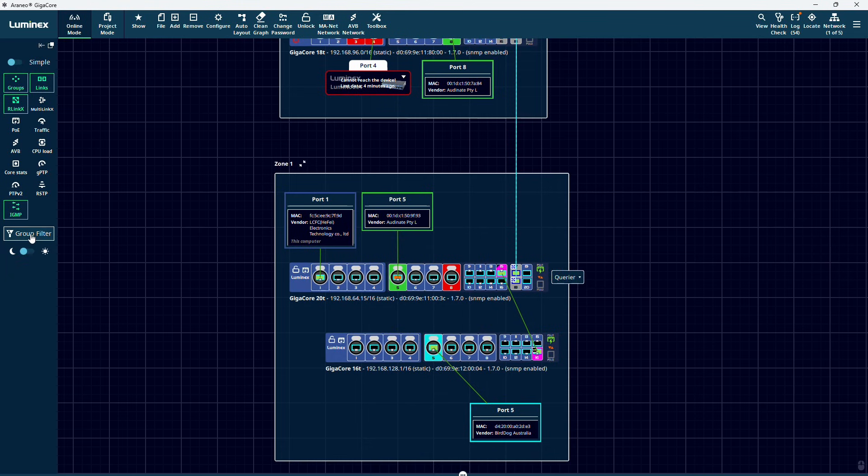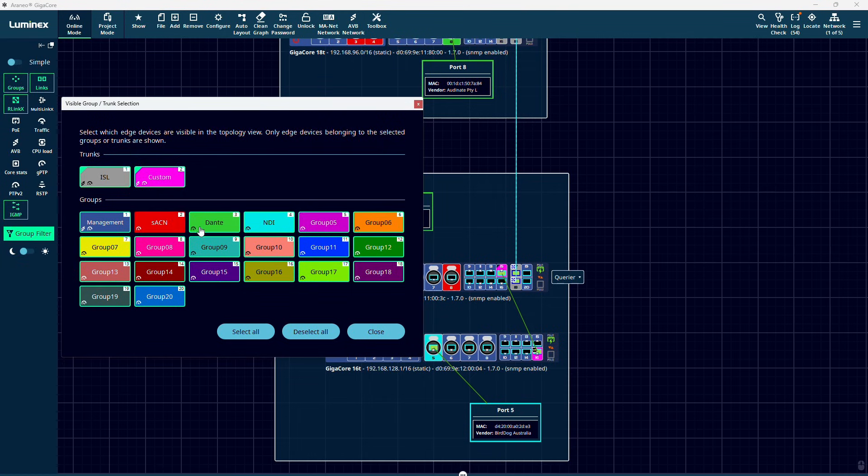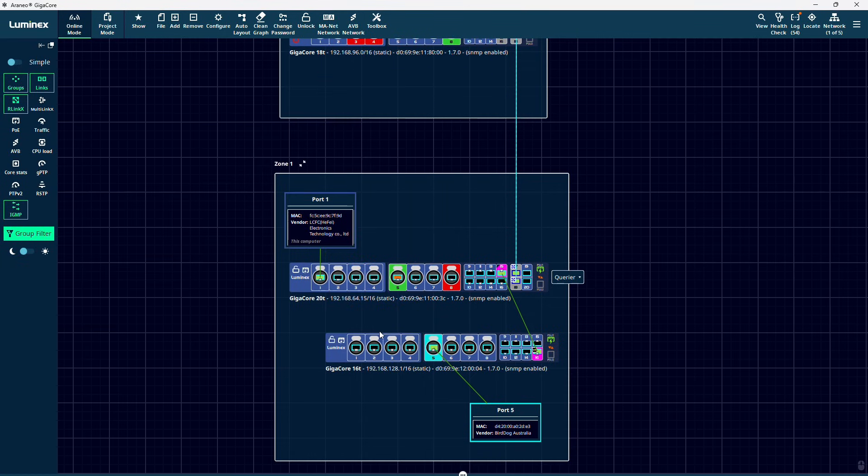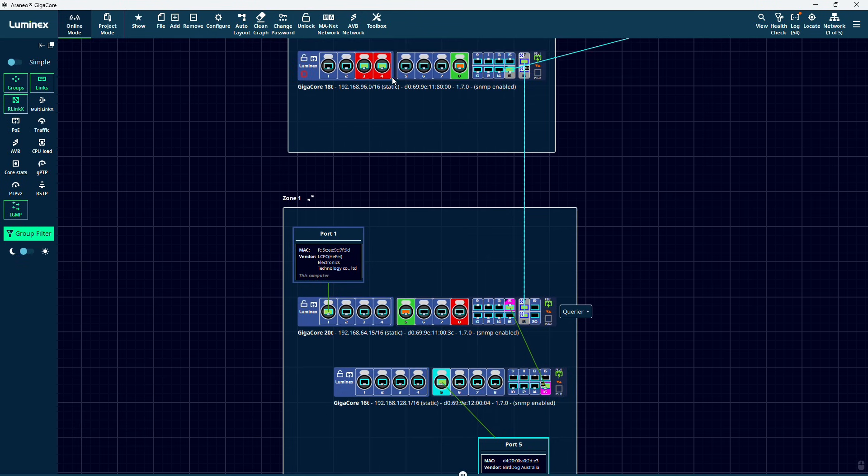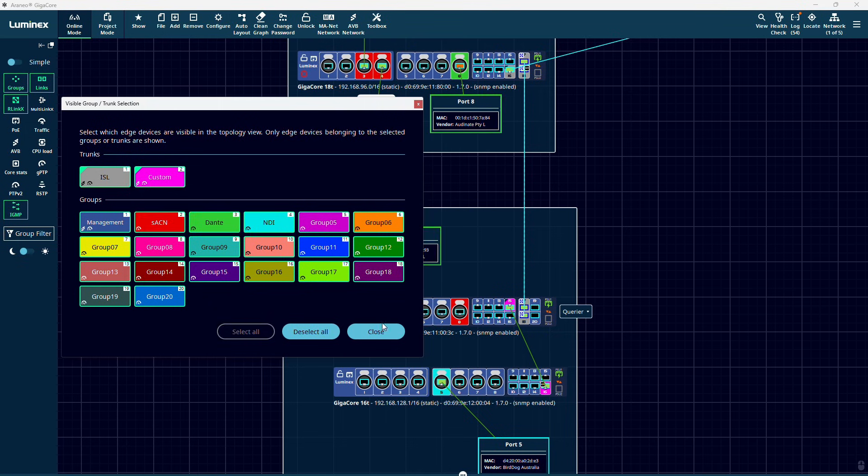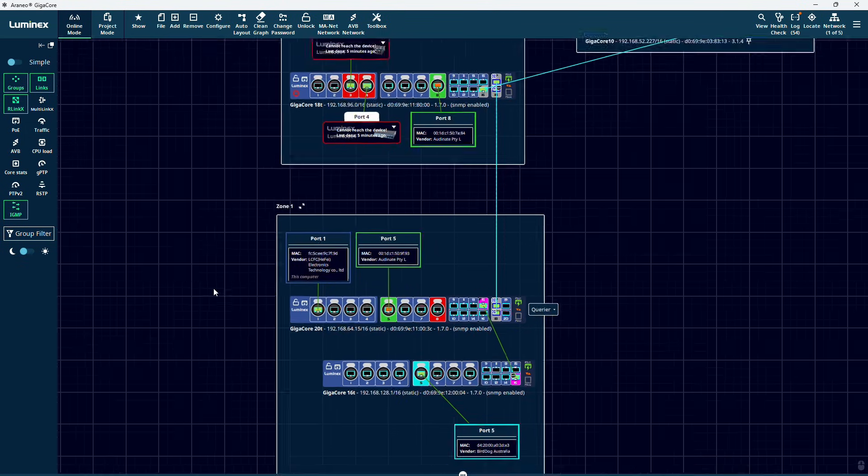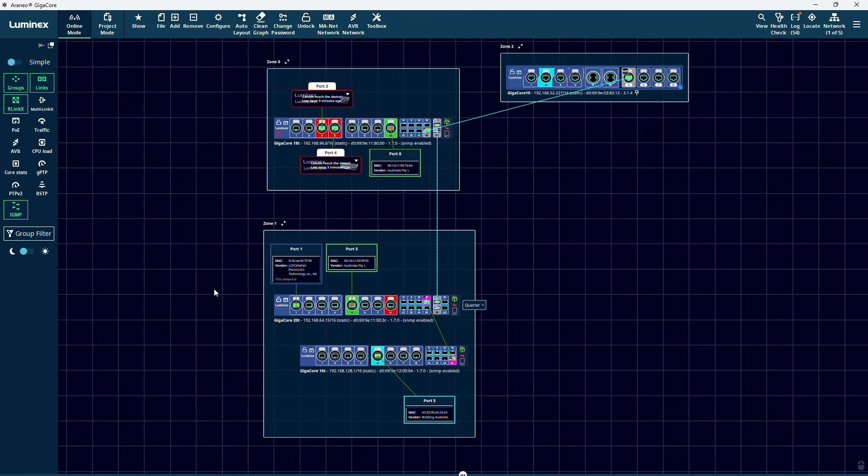IGMP will show you which switches are selected as a querier for which group. With the group filter, you can hide edge devices connected to certain groups to declutter your layout. This is also the first place to look when you are missing devices, as you might have applied a group filter. And finally, we can also switch between a light mode and a dark mode.